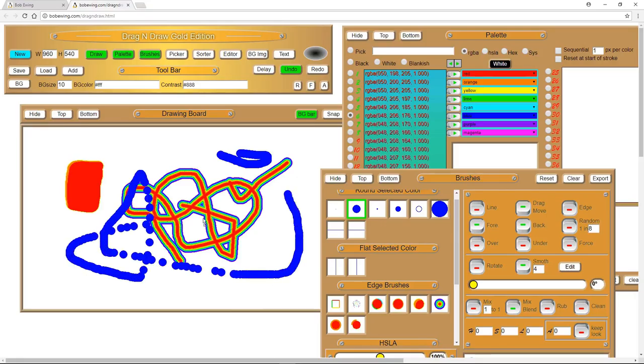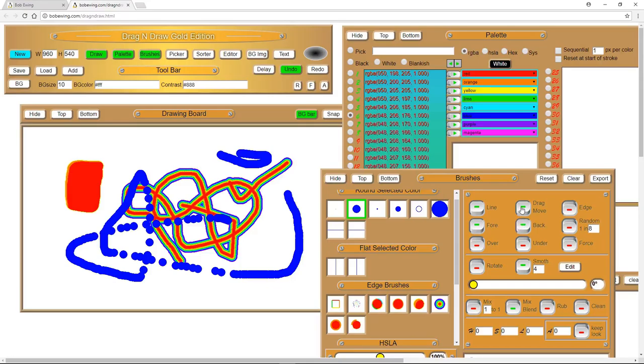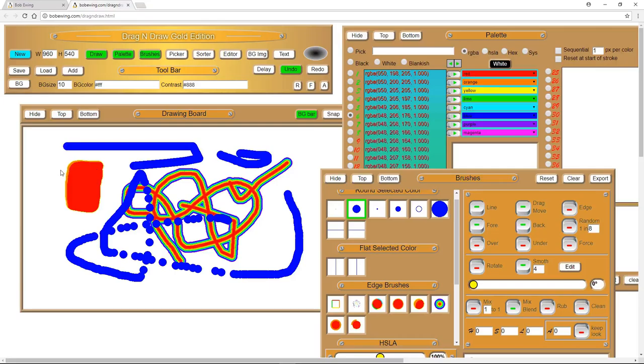But most of the time, you're probably just going to want to use a standard brush. And even then, you've got a lot of options. Line mode, just leave it in line mode. If you take it out of line mode and you move around quickly, you'll just get dots. Those are the actual events occurring. This connects the dots together. It makes a nice smooth line.